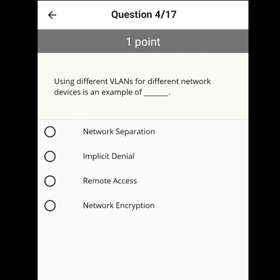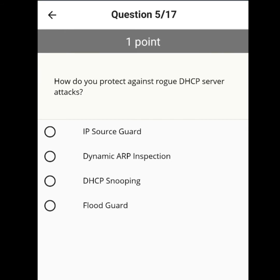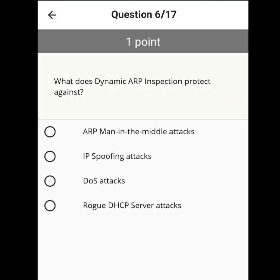Using different virtual lanes for different network devices is an example of network separation. How do you protect against a DHCP server attack? DHCP snooping.